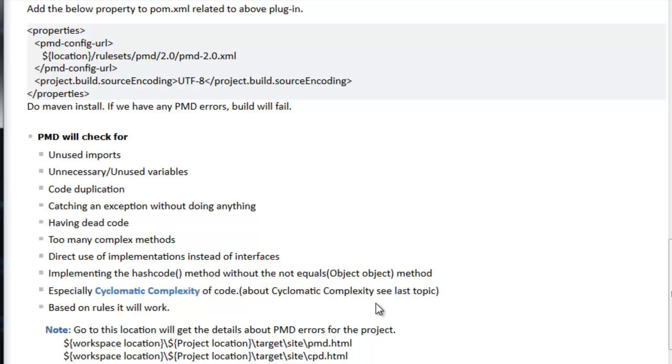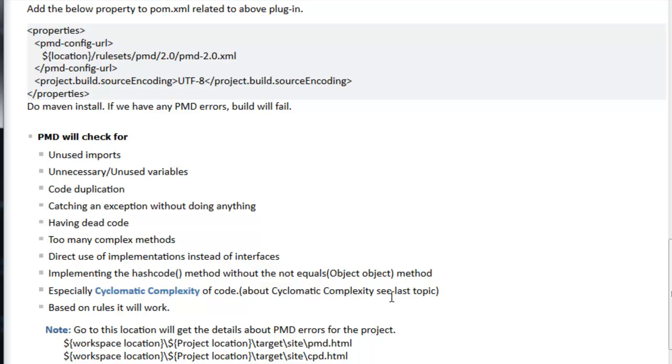Catching an exception without doing anything is very bad coding standard. Having dead code, too many complex methods, direct use of implementations instead of interfaces - this is the best approach we need to follow. Implementing the hashCode method without equals method, especially cyclomatic complexity as we've seen previously - these are all identified by PMD and CPD. This is the best way to follow for all team members to write the same coding without doing any PMD errors.